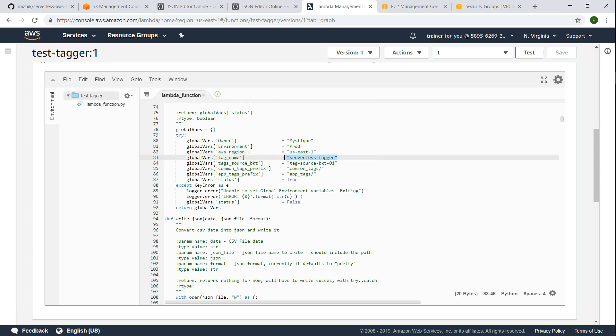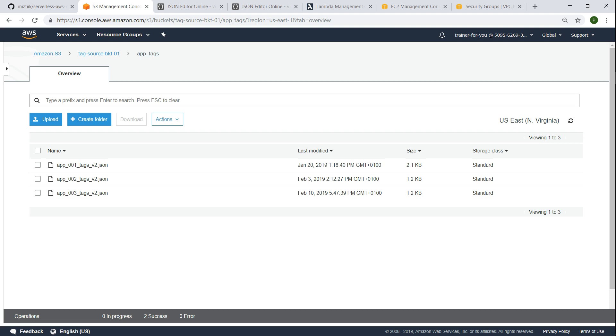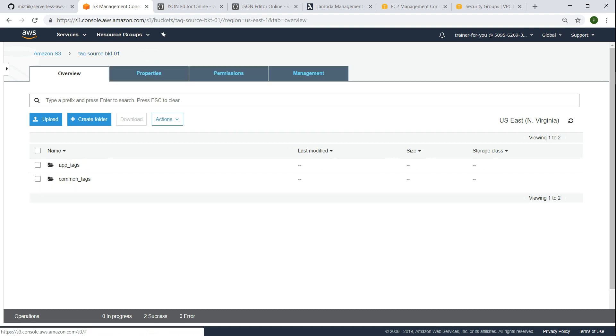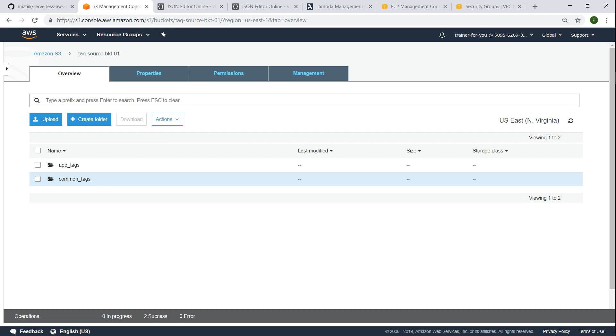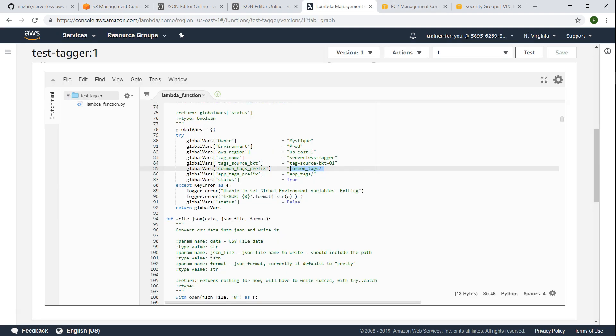So the most important thing is here I'm going to say this is going to be my tag source bucket and then what is the prefix that we have here. The prefix is nothing but the parent directory of where the files are. So my app specific tags are going to be under app tags and my global tags are going to be under common tags. Once we do this there is no other changes that you need to do in the script, you just go ahead and run it.